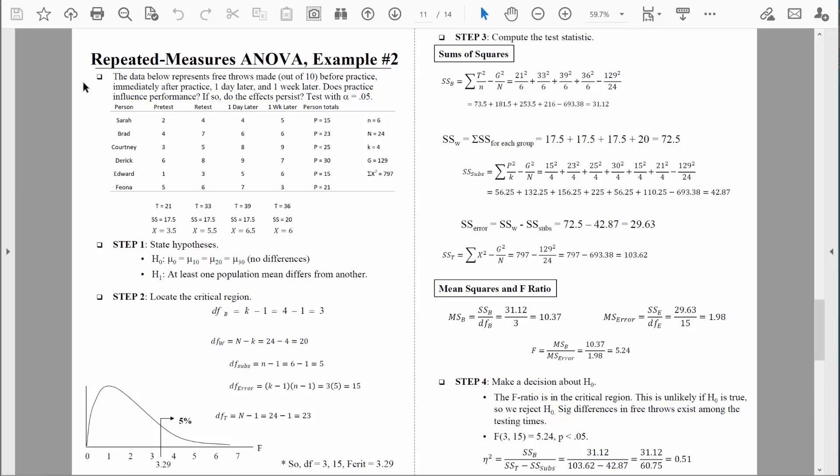The data below represents free throws made out of 10 before practice — that would be pre-test — immediately after practice — that would be re-test — one day later, and one week later. Does practice influence performance? If so, do the effects persist? Test with an alpha of 0.05. We measured 6 people, and we measured those same 6 people on 4 different occasions. So if we're measuring the same people more than twice, we need to do a repeated measures ANOVA.